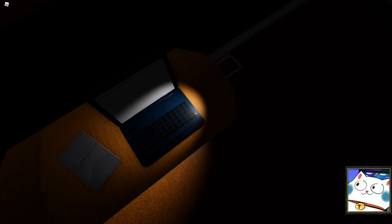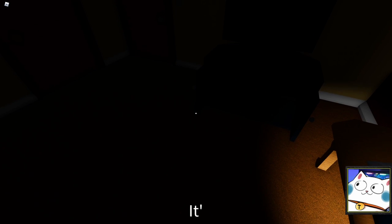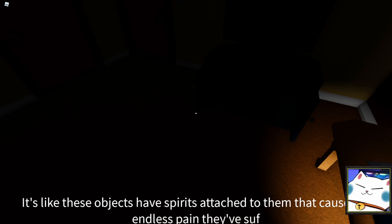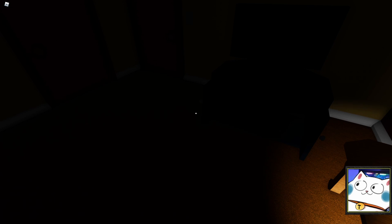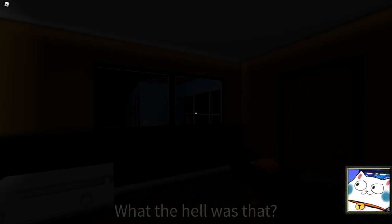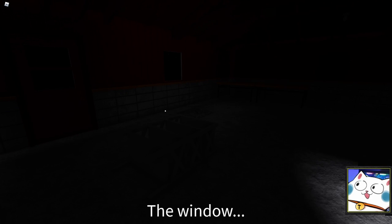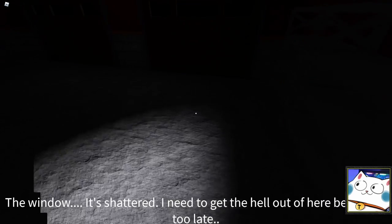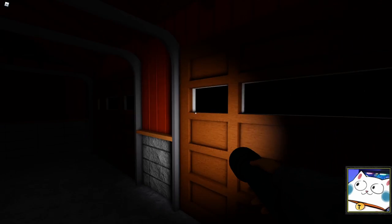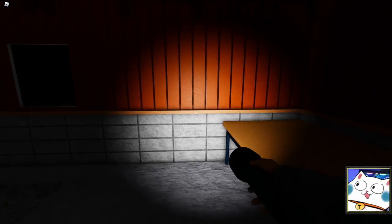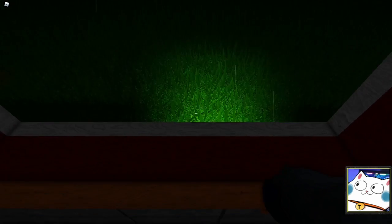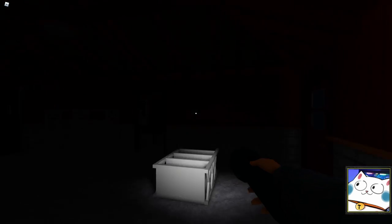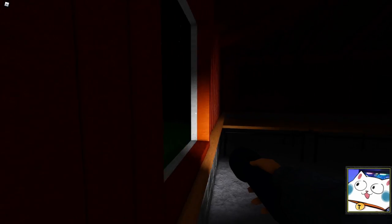Made his first appearance on a camera. I hope that clears up a lot of things for you. I see. And looking at what time it is, I have to go and you have a job to do, so have fun. Have fun. I got it. It's like these objects have spirits attached to them that cause the family the endless pain they've suffered. I see. What the hell was that? Stop approaching the water. What? The window. It's shattered. I need to get the hell out of here before it's too late. Shattered? Should I just go out from here? Wait a moment. I'm gonna take this thing and run into here.